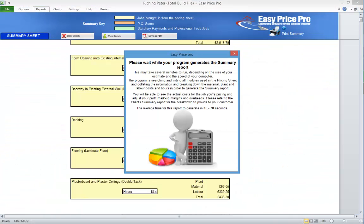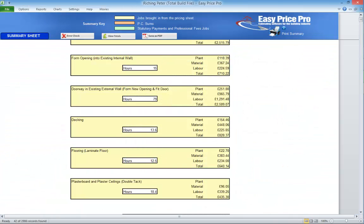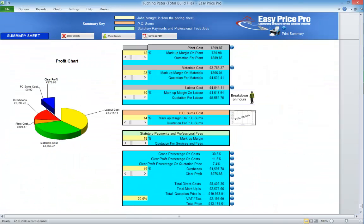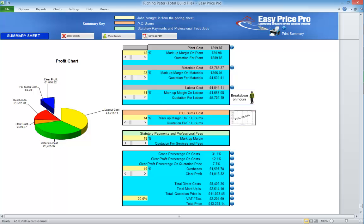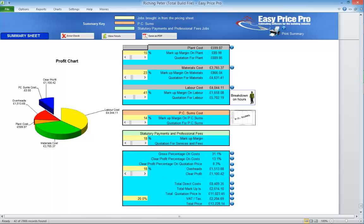You can scroll right down or click this button to view the totals. Check the markups and overheads percentage. Use the sliders to adjust it if required. Here's the total. You can export the summary as a PDF if required.